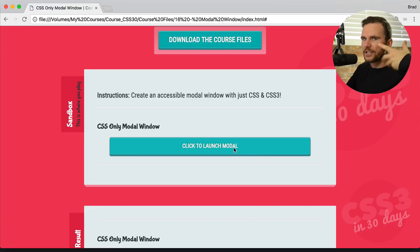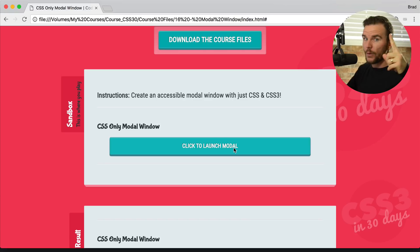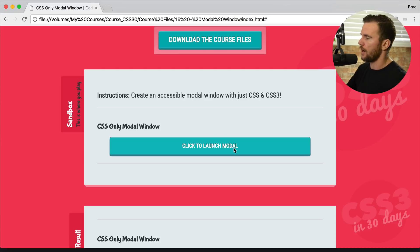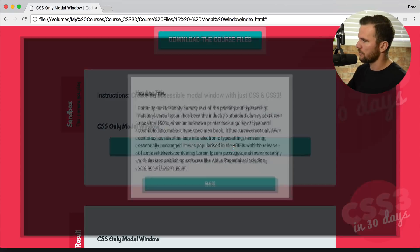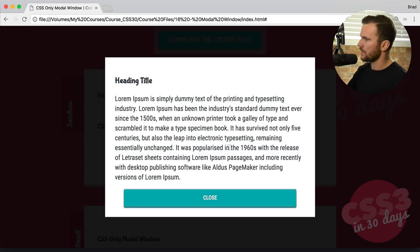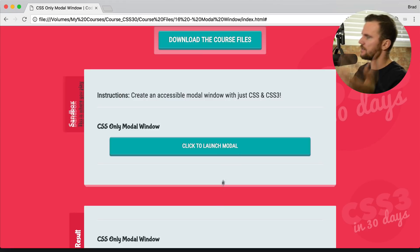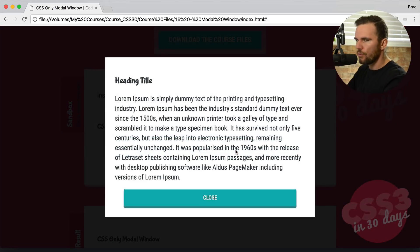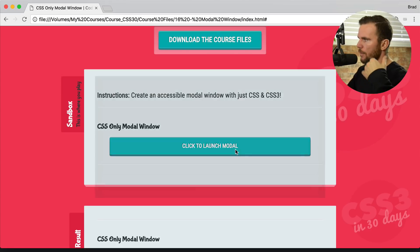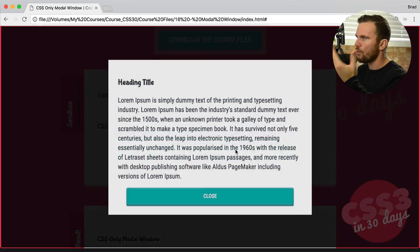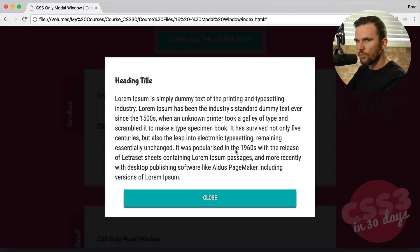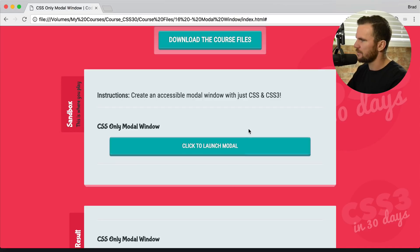Check this out. When I click it, watch that the overlay comes first and then 0.1 seconds later the modal pops up. So it's very subtle, but check it out. It just has a nice cascading effect.